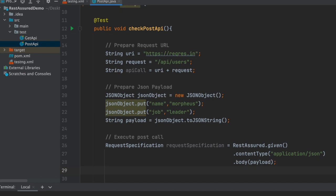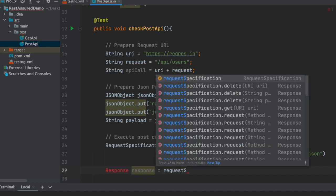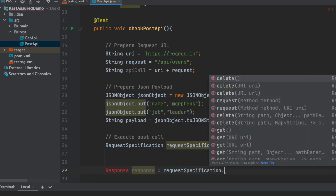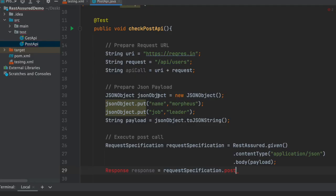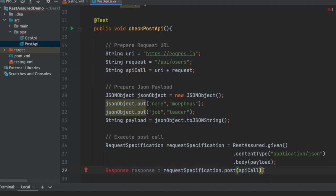Now we have to capture the response, so we will use a response variable. Here we will use requestSpecification.when(), and the call is the POST call. For create we will be using the POST method, and inside that we call this 'api' variable because it contains the complete request URL.